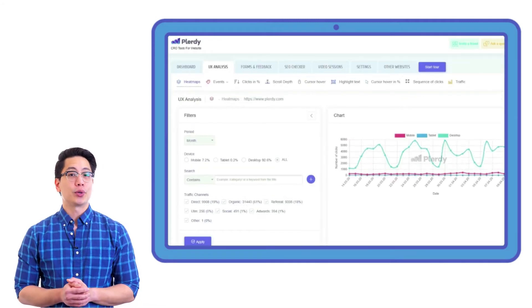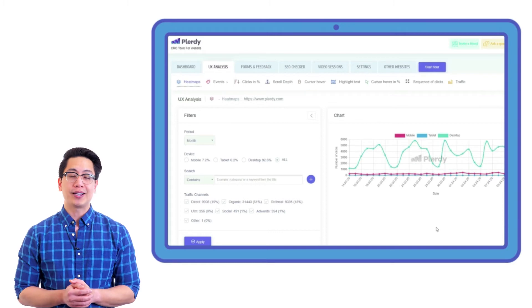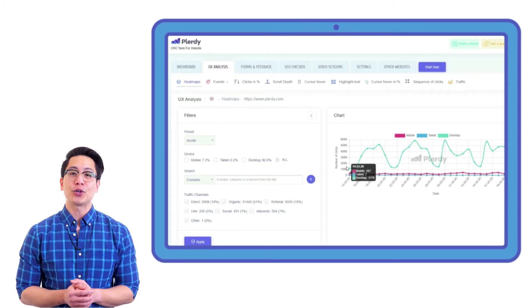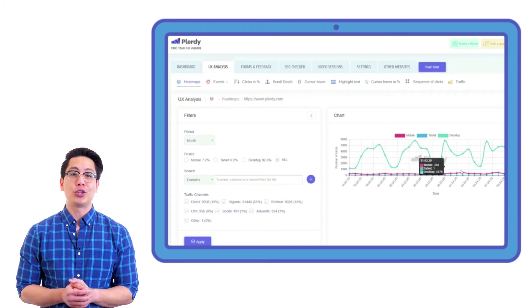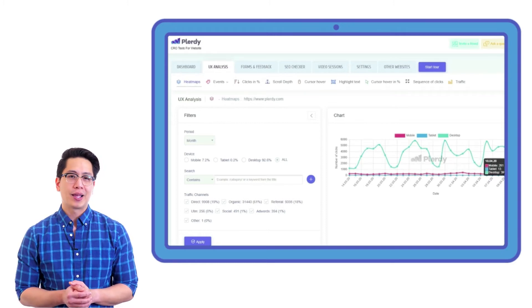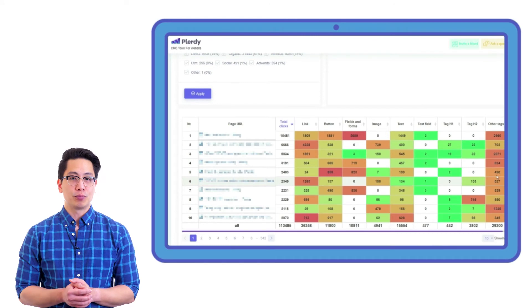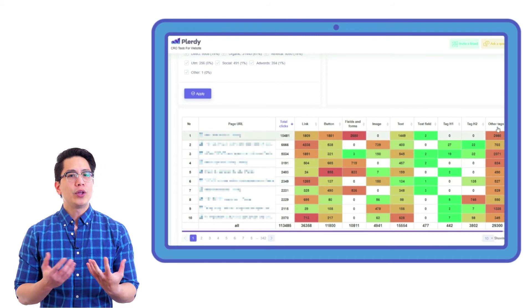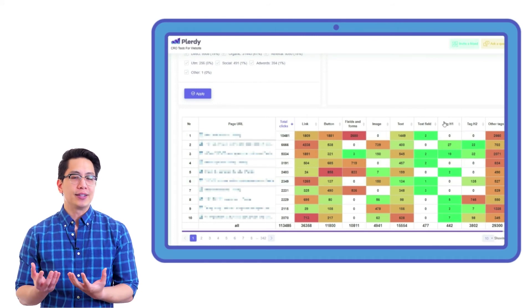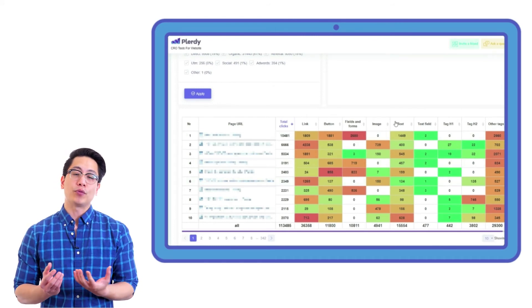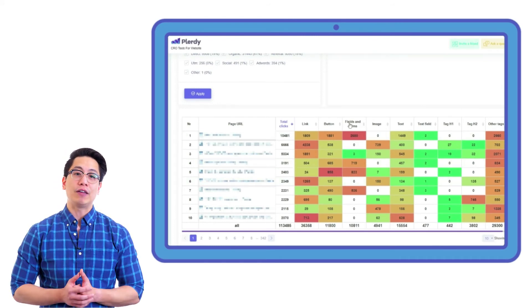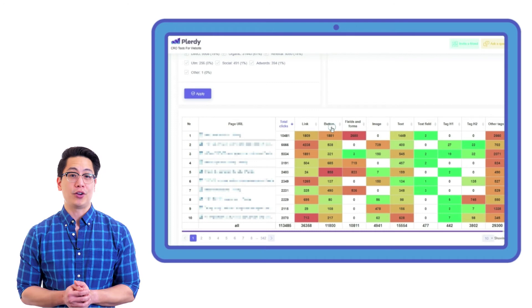Note that once you have installed Plurdy's script on your website, the tool will start collecting information on user behavior and stores all information from the first moment. So when you set any events, the report can provide information even from the previous period.